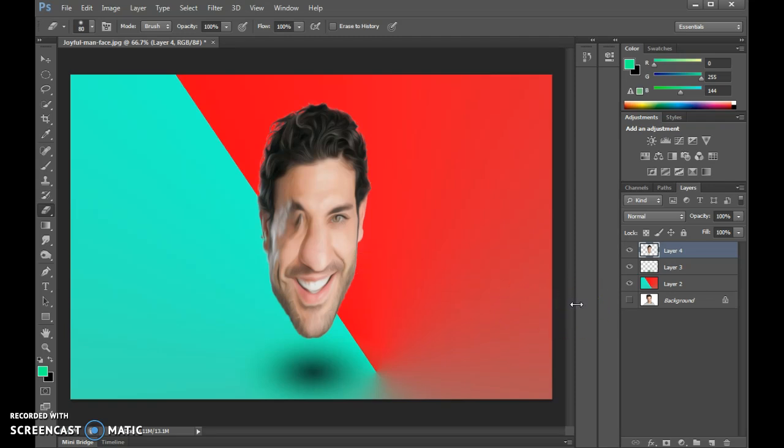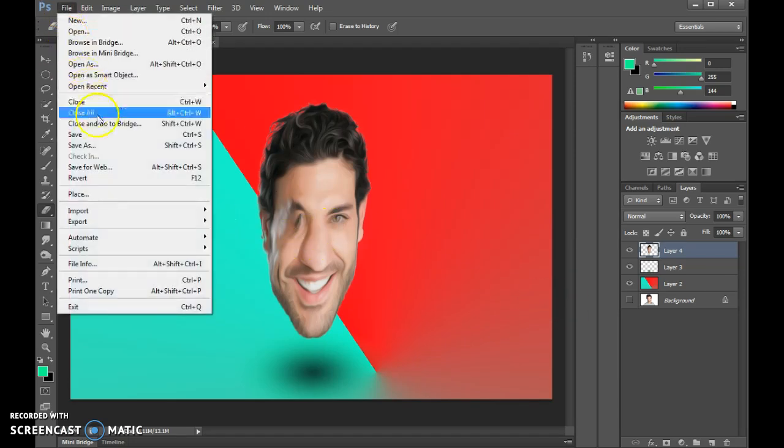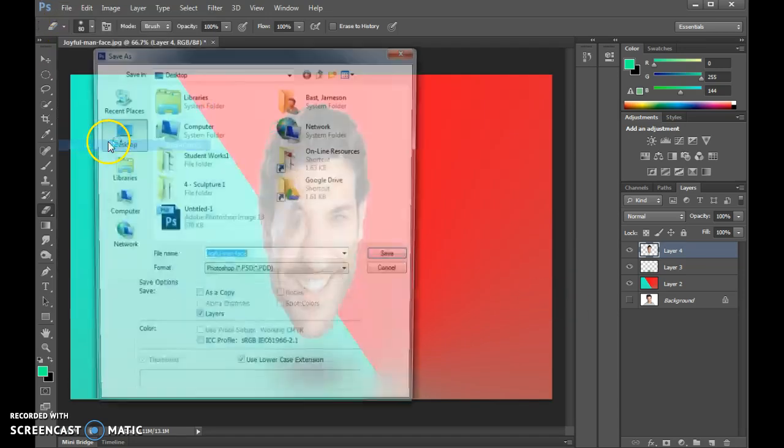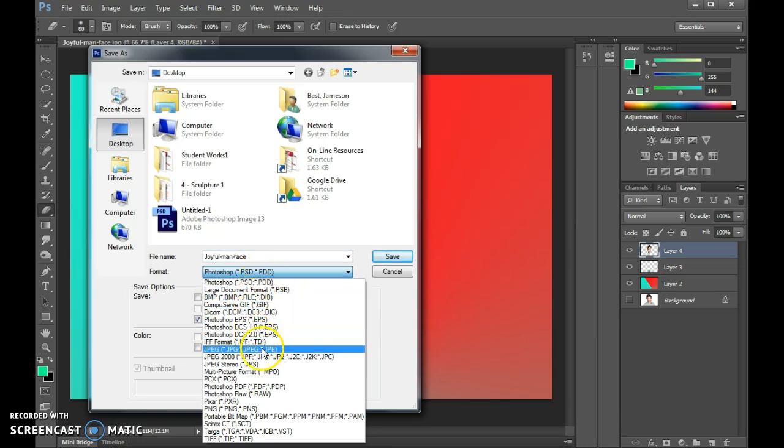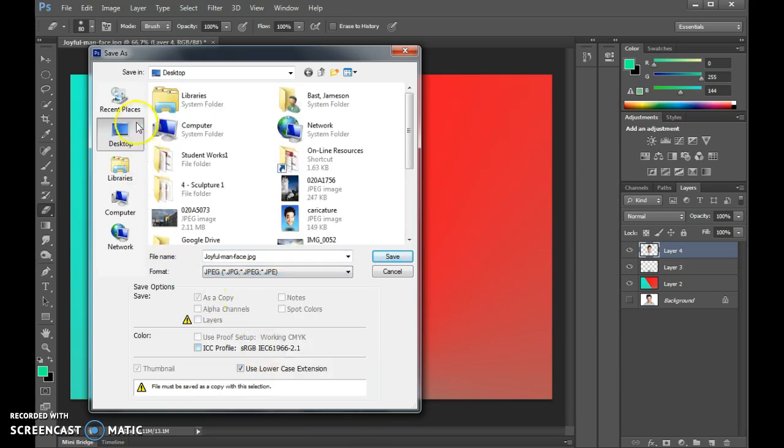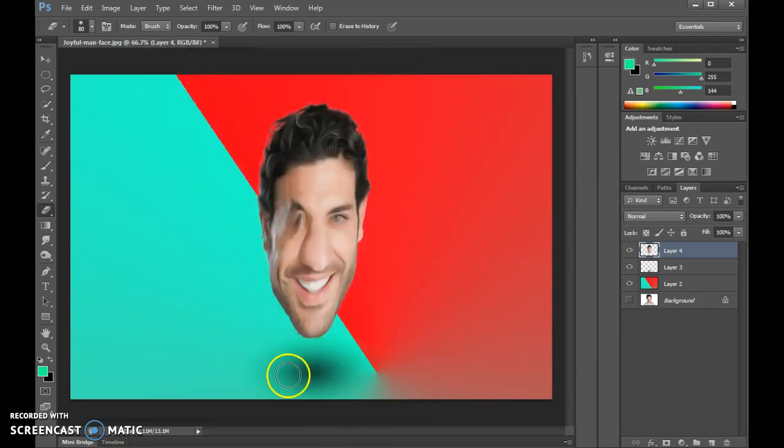After you've completed that, you're all set to go. Go to File, Save As. Save it as a JPEG. Upload it and turn it in. Thank you.